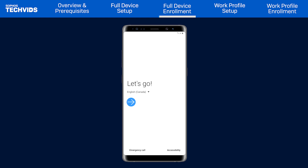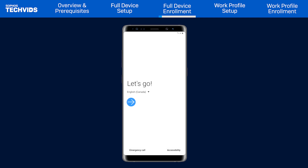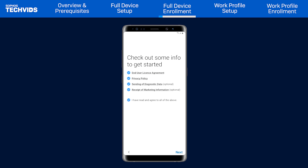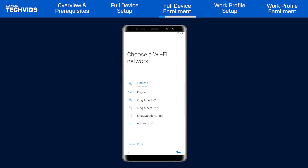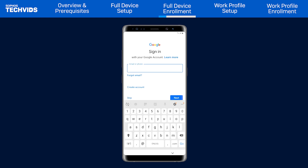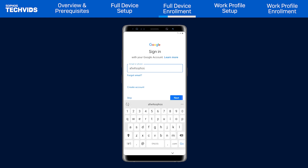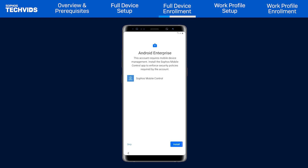Moving over to the device you wish to enroll, you first need to ensure it's been factory reset and is at the Initial Setup screen. Accept the User License Agreement and skip the Copy Data screen. On the Choose a Network screen, connect it to a wireless network. At the Google Account screen, enter AFW#Sophos in the email address field.